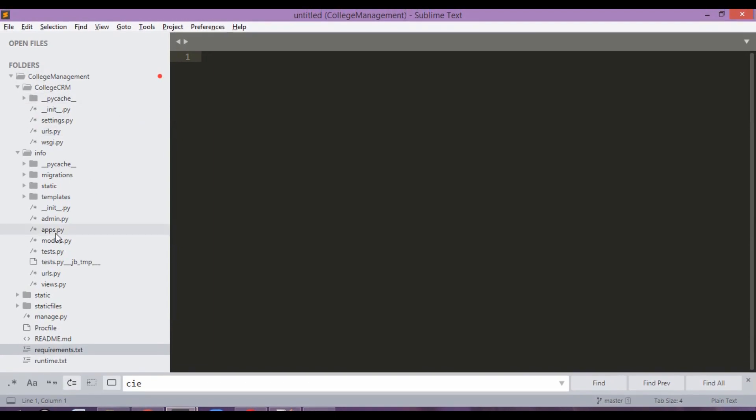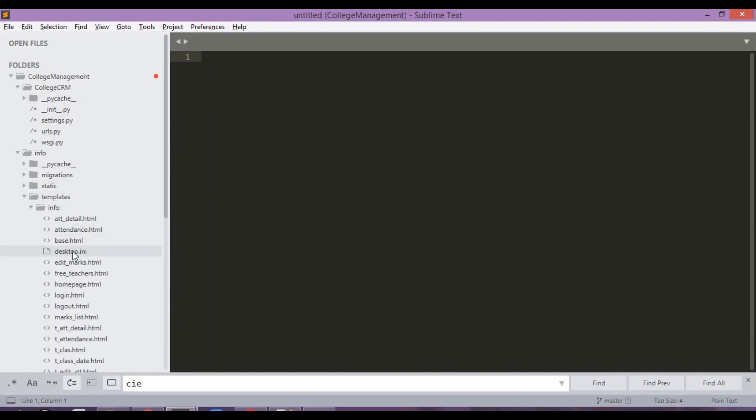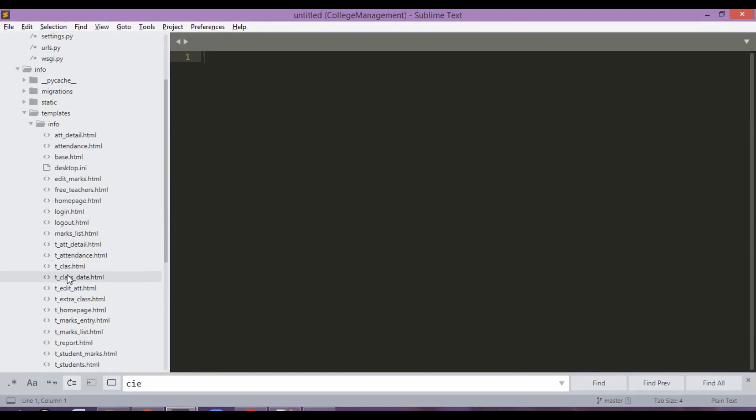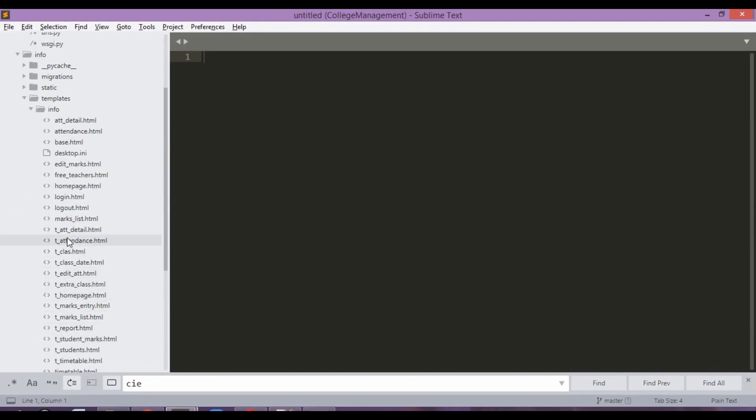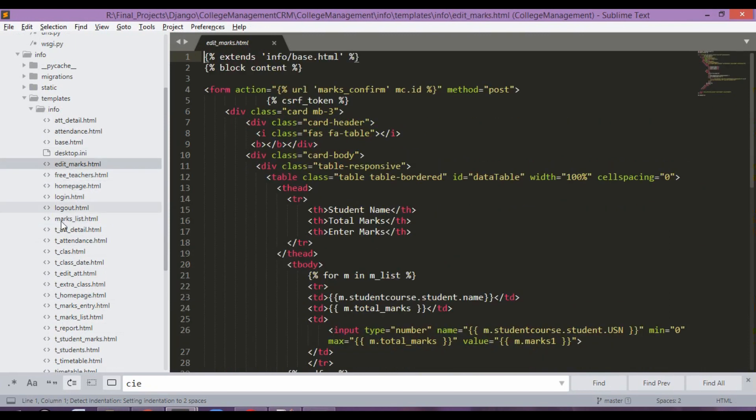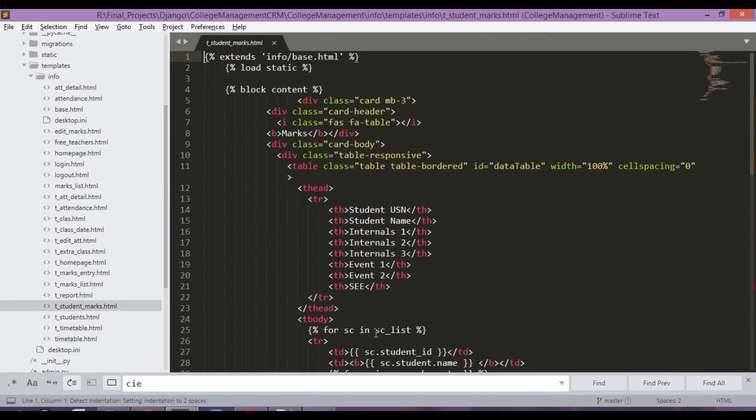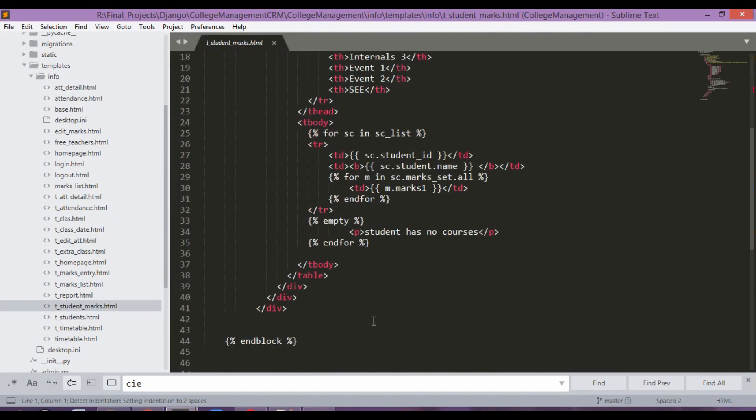So just wait a moment while this thing is installed. Meanwhile, we will again get back to the code. This templates folder is going to contain all your HTML files. You can just check out the code over here and see how things are defined.